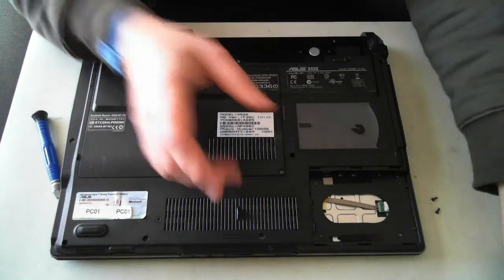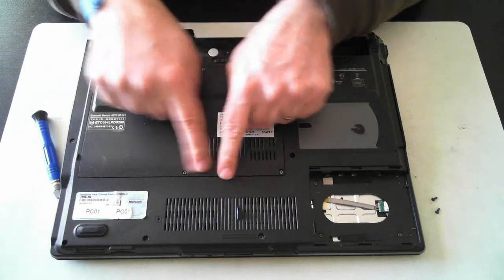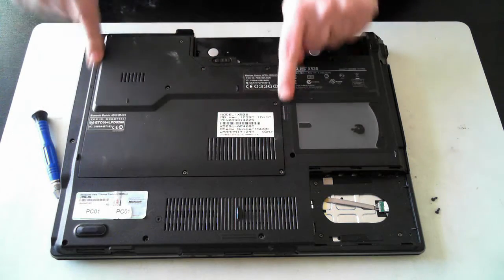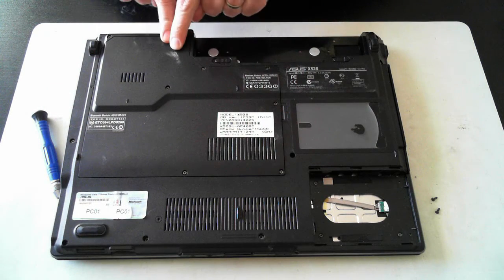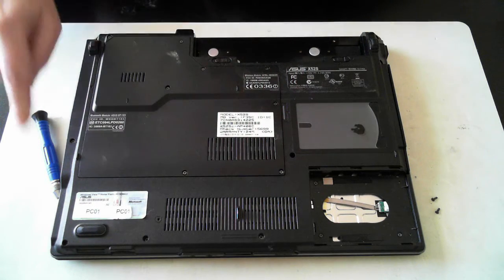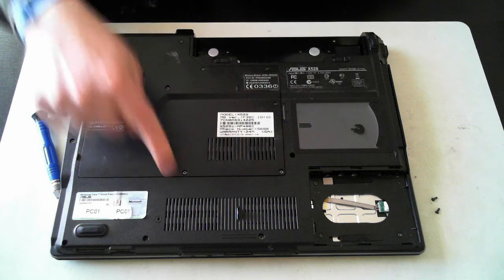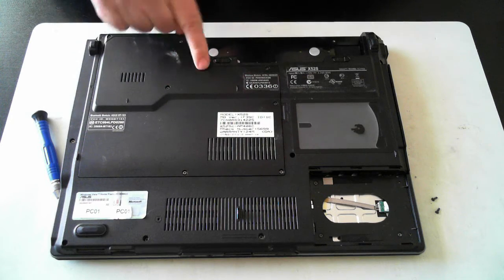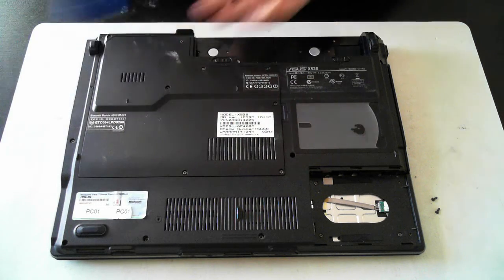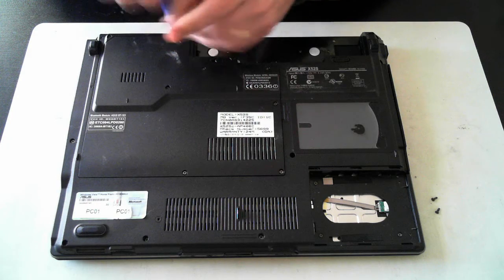So I'll just put that to one side. Now we've got another panel here to get into where the memory and other things are. Now if my memory is correct, there's seven screws. One, two, three, four, five, six, seven. And I'll start to remove those.